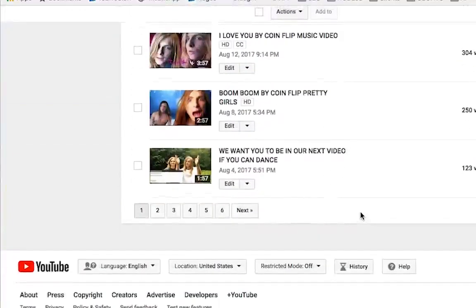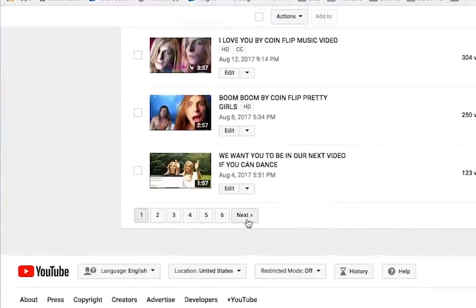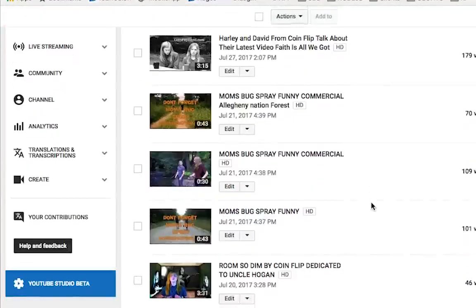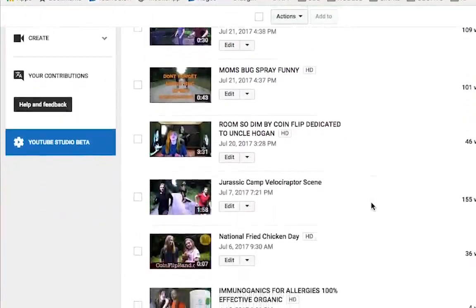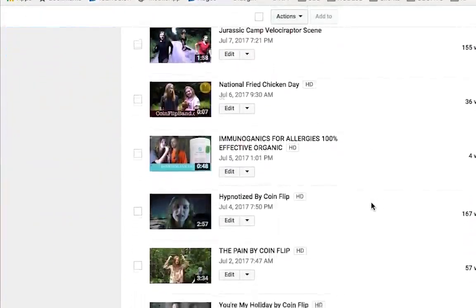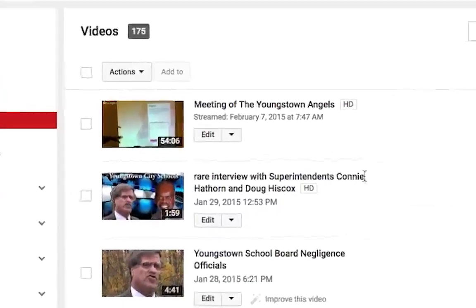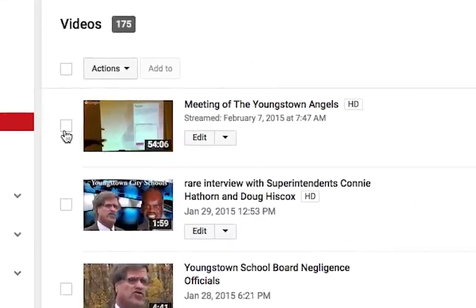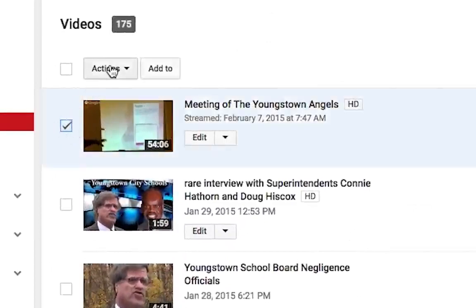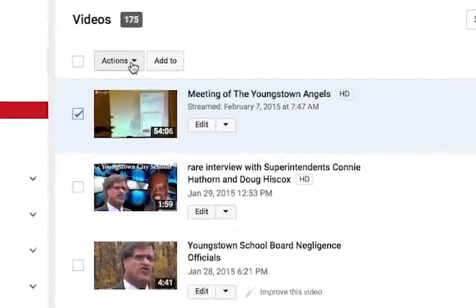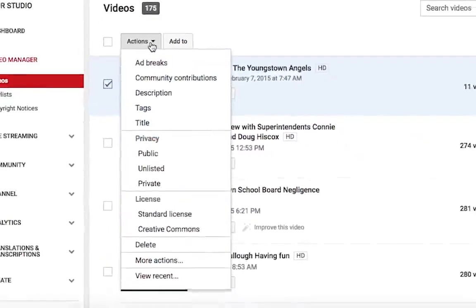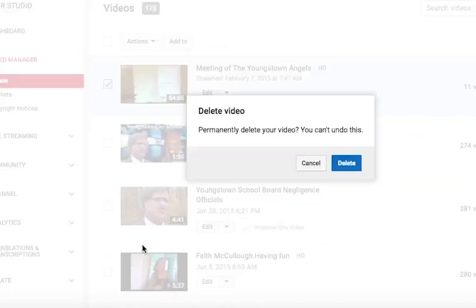Next thing you want to do is scroll to the videos that you need to delete, and find the videos that you need to take out of here. If you need to just take out a single video, what you would do is click beside the video, make sure this little check mark is highlighted, then navigate up to the top where it says Actions, and come down here and click Delete.